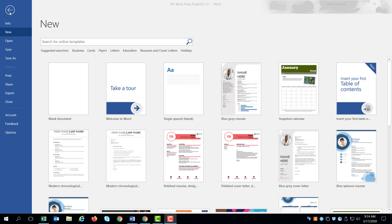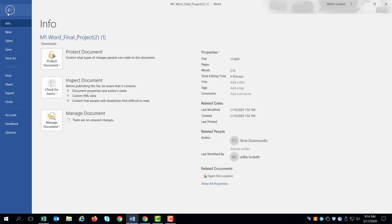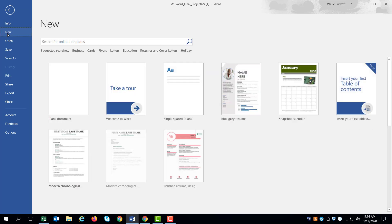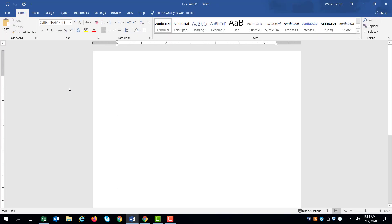We're going to create a professional looking one page flyer in Microsoft Word to introduce your new product. Make sure you have the following. So the first thing we're going to do is we're going to go New. And you get to the New from the File tab. So you click the File tab. And you click New. And we're going to select a blank document. So we have a blank document.